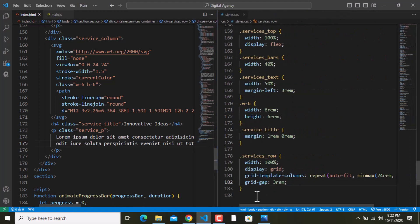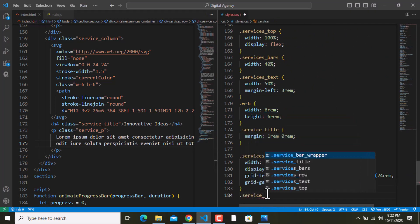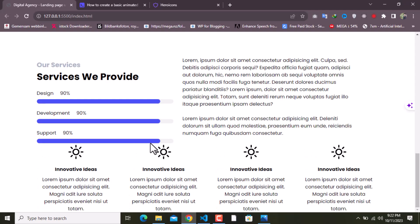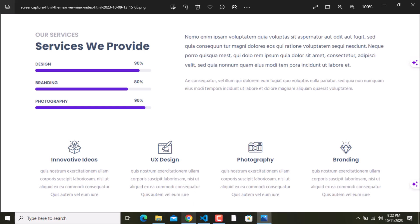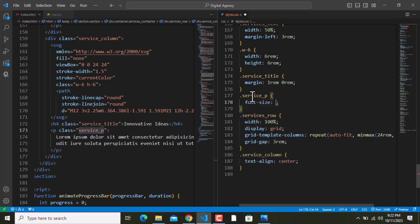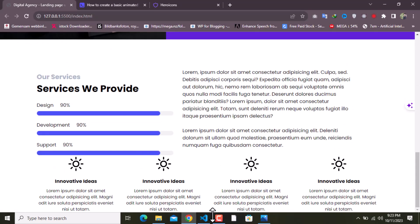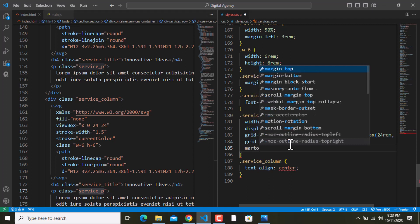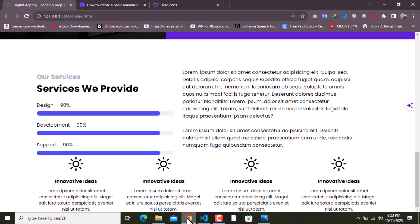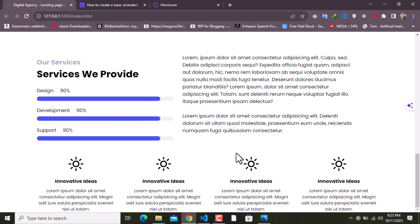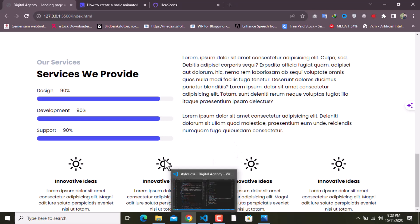For '.service_column' I'll set text-align to center so everything is centered as shown in the design reference. For '.service_p' I'll set font-size to 1.4rem. The services row needs a margin-top — starting at 2rem, I'll increase it to 5rem. Now it looks good and we just need to change the icons and text for the remaining columns.